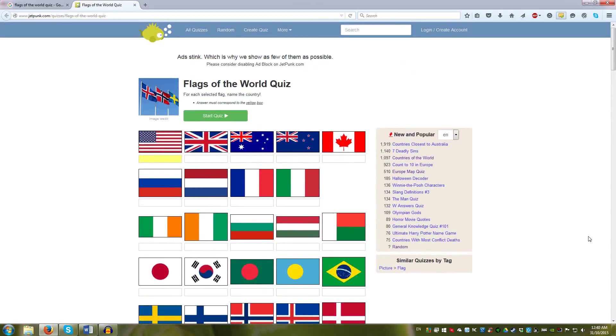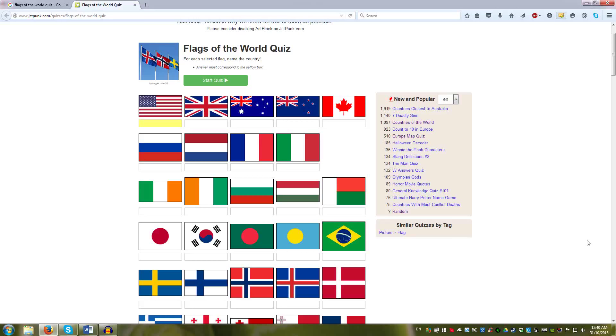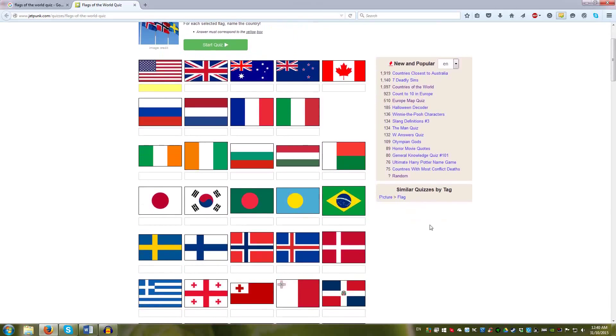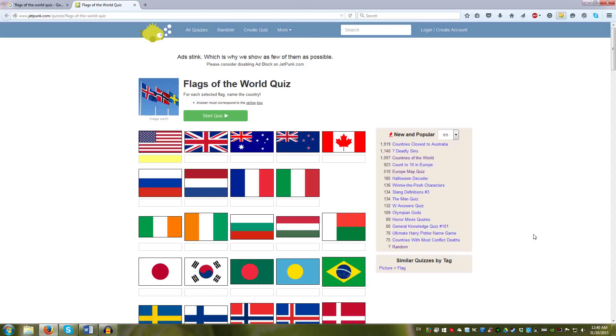This one has better flags and, as you probably see, it is sorted by patterns. You can see the tricolors, the circles, the Nordic crosses, the stars.